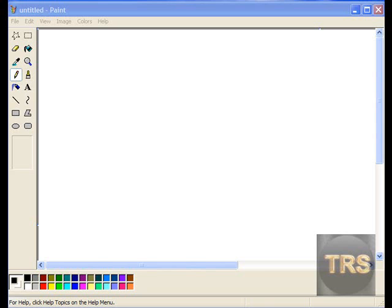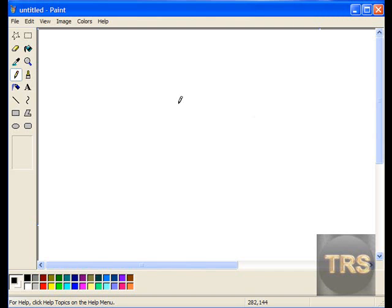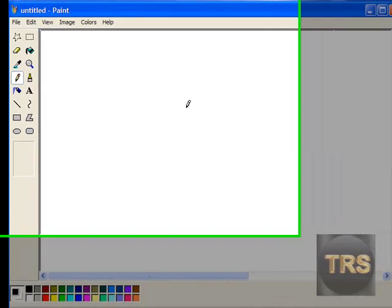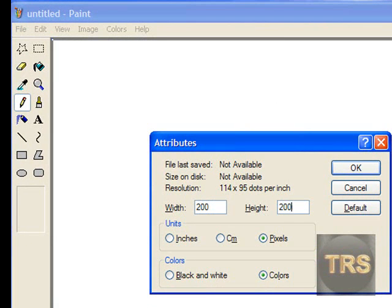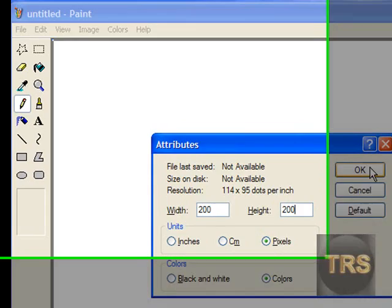First, press CTRL+E to go to attributes and put in 200 by 200. Press OK.